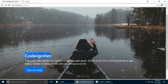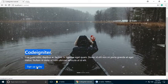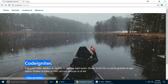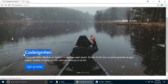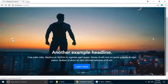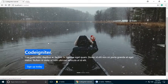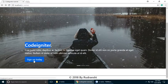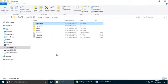We are learning CodeIgniter and in this part we will create a signup form using Bootstrap 4. In the previous part we created a carousel slider using Bootstrap 4, and now we will create a signup form.